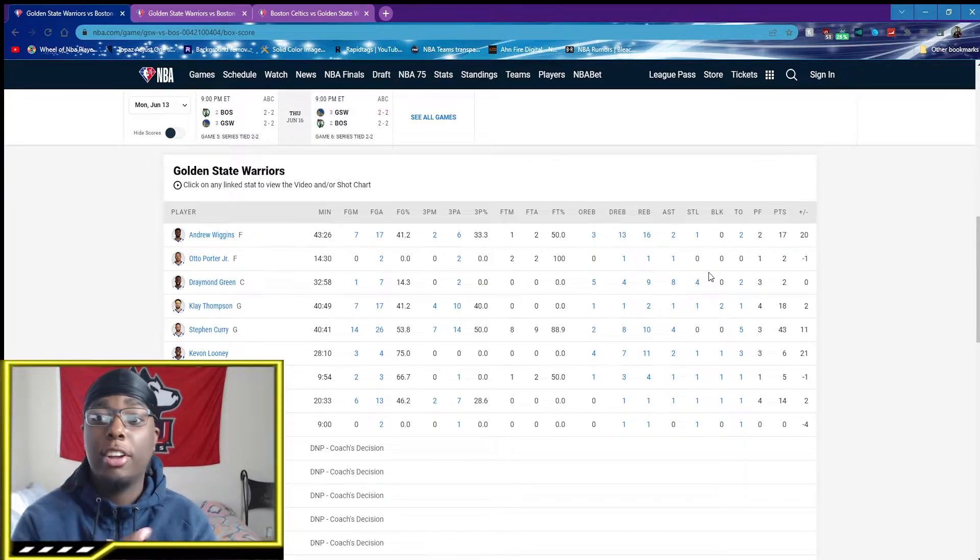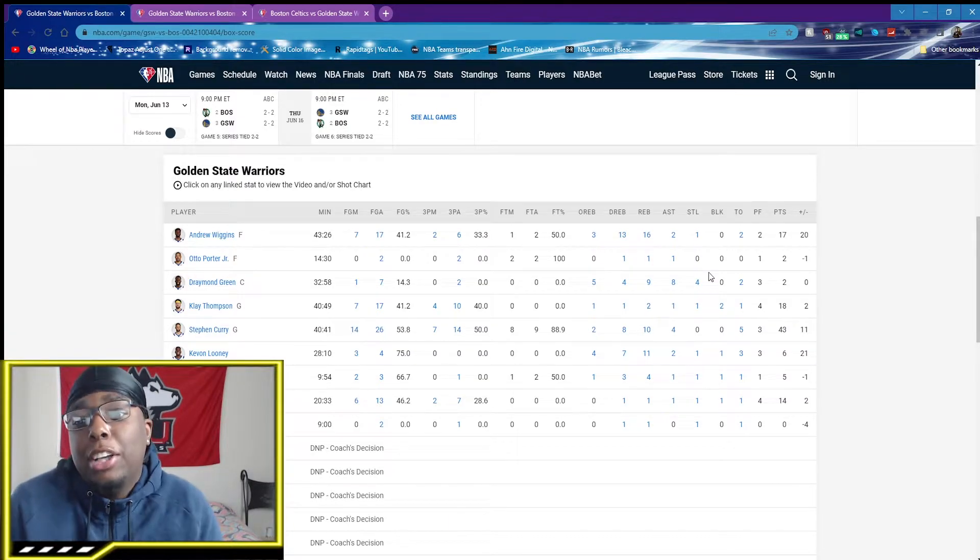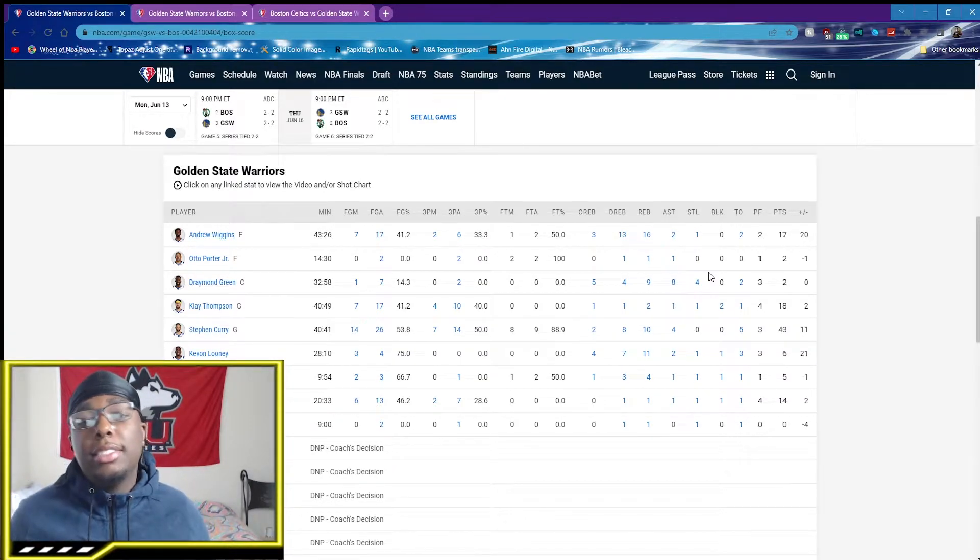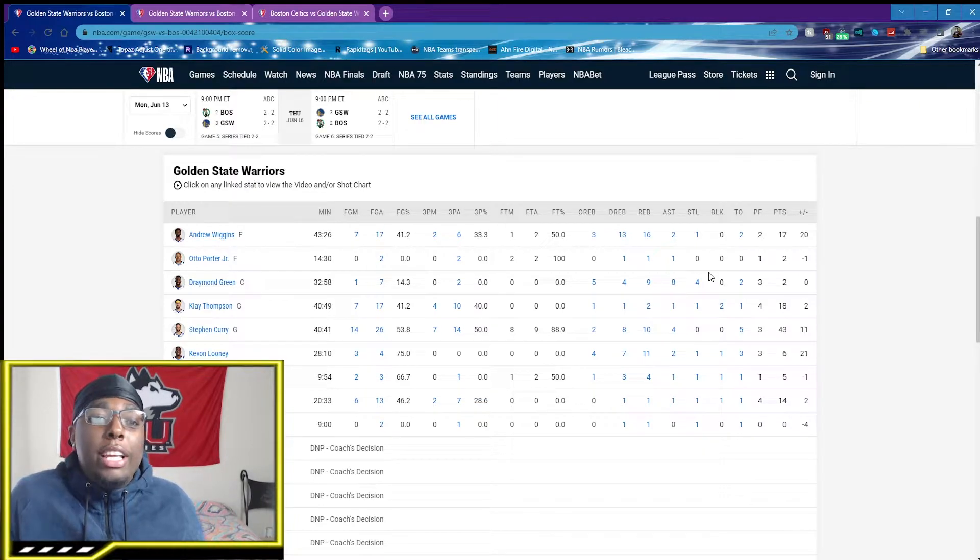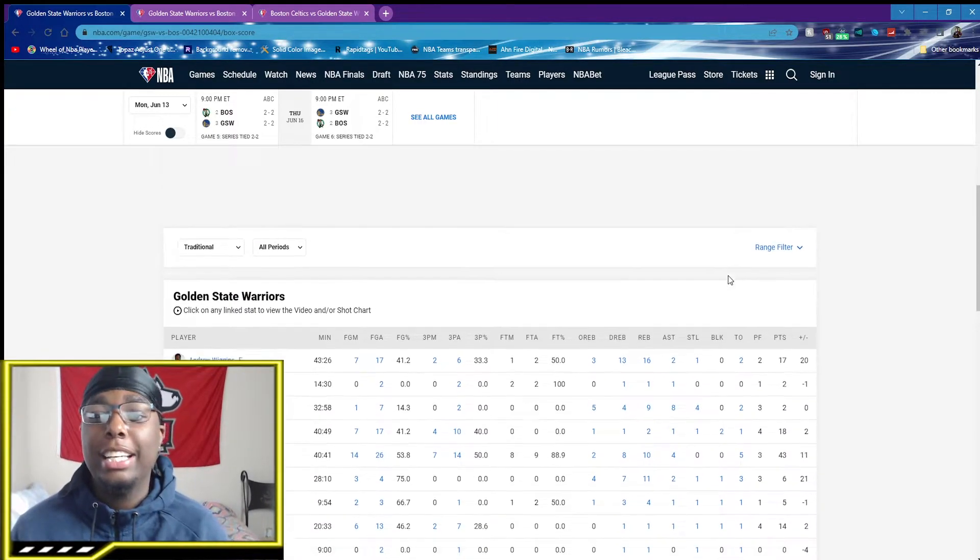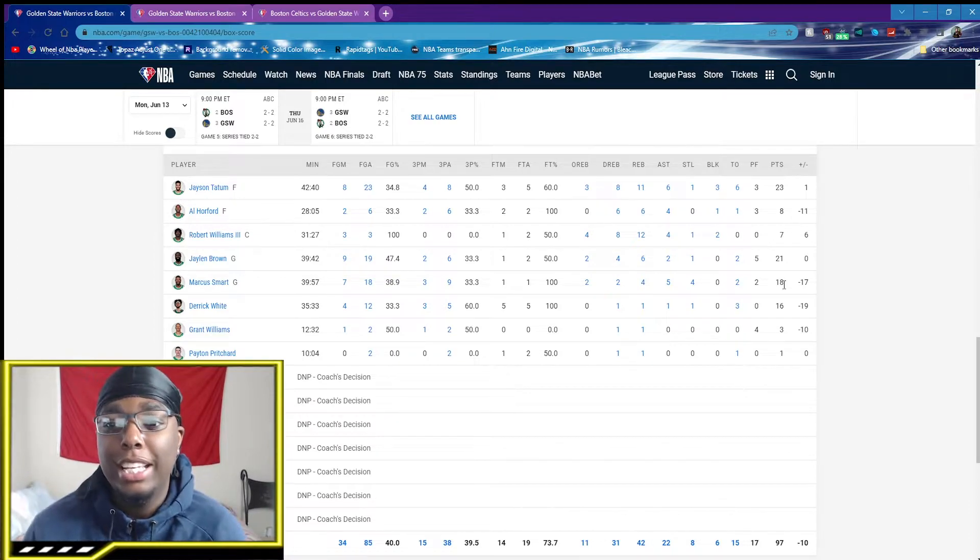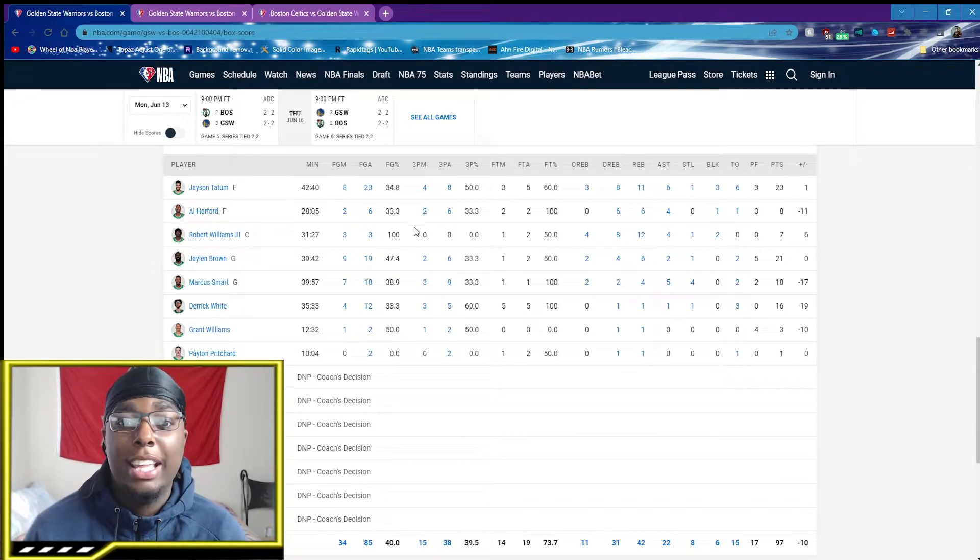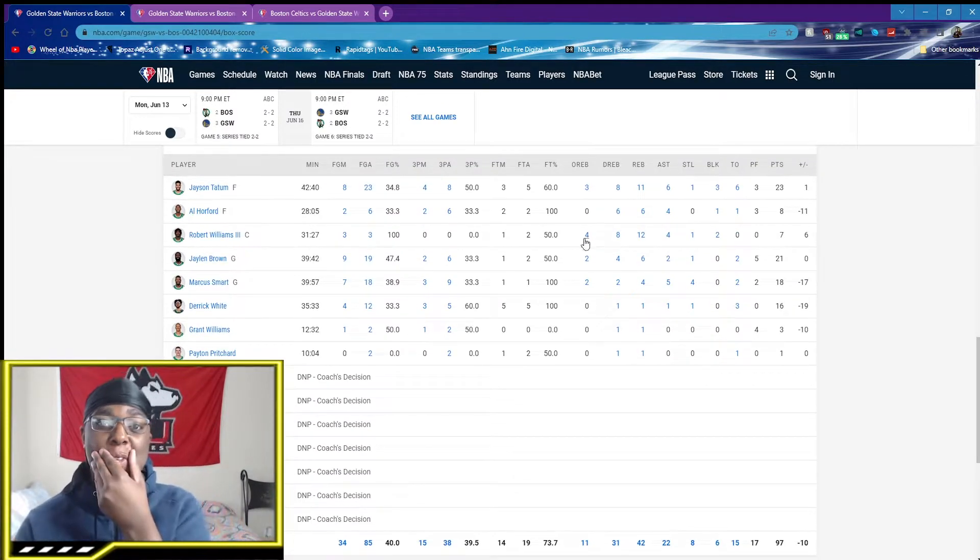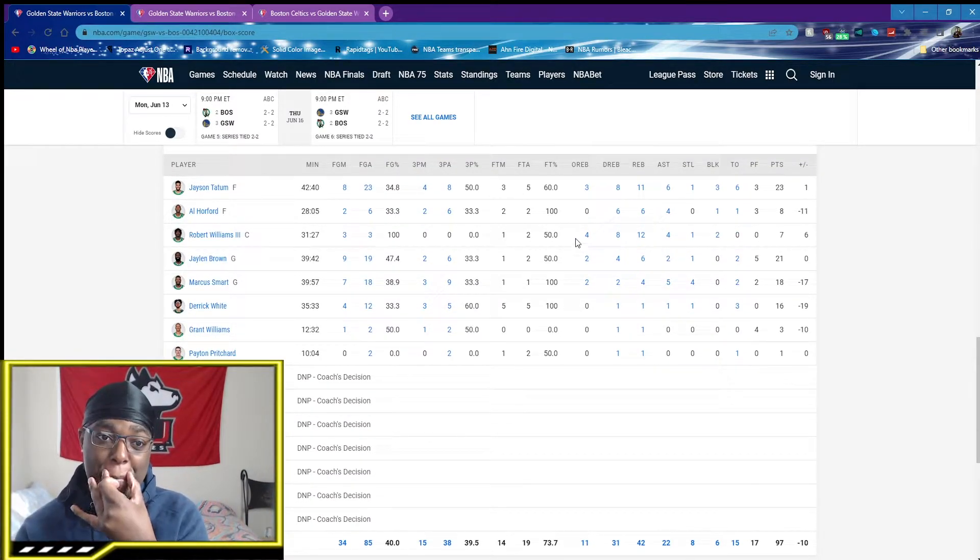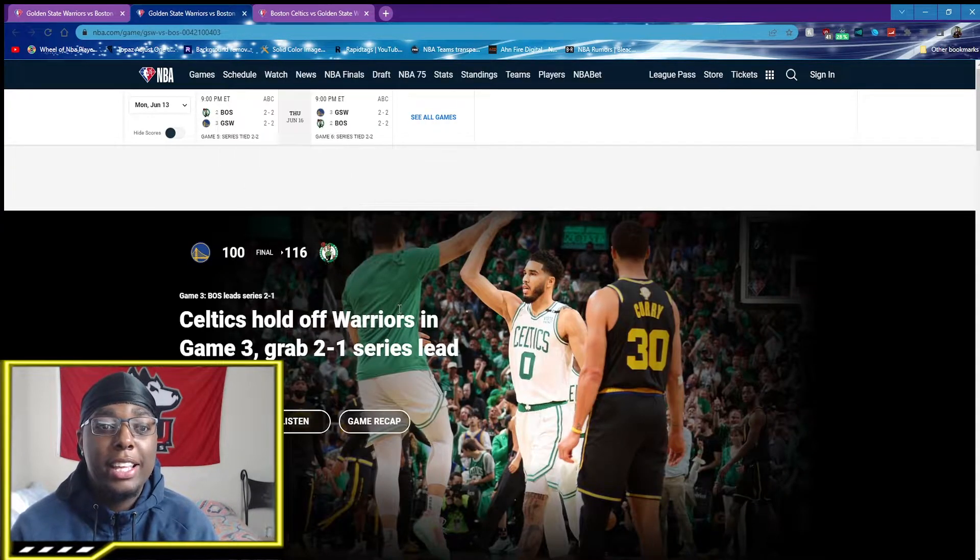But you know what I can guarantee? Wiggins is going to get at least 15. That's a fact. Wiggins is going to give you damn near 15 a game. Curry is going to give you 30. Klay, he's always going to give you at least 10. This is regular stuff for the Warriors, but if you need Marcus Smart, Derrick White, and Al Horford to win you games, I have a problem with that.